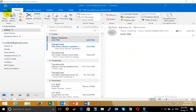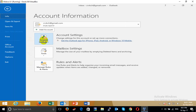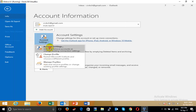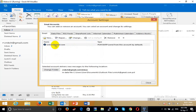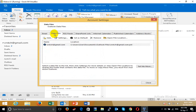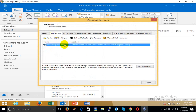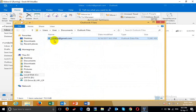First, go to File, then Account Settings, then Data File. This is the location where our Outlook data is stored. Click Open File Location.